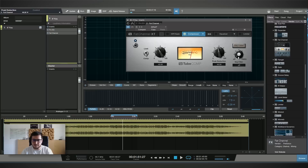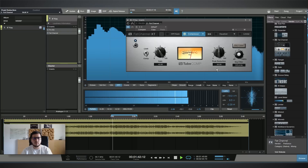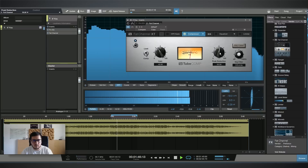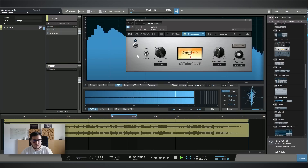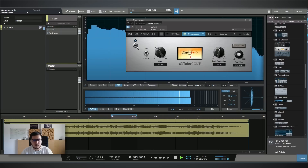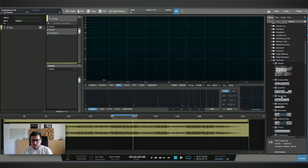I'll activate the sidechain filter and put it around 100 Hz. Now the compressor will not react to the low frequencies. That's the compression done.